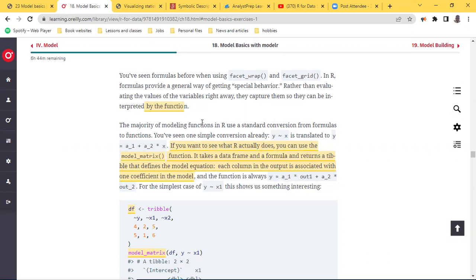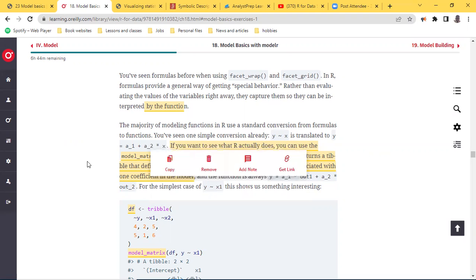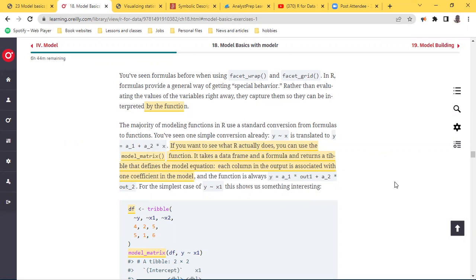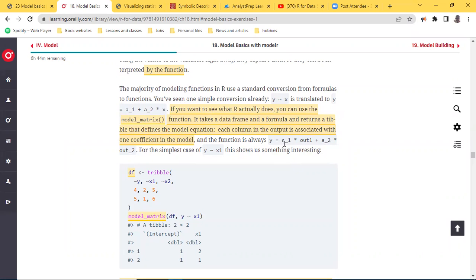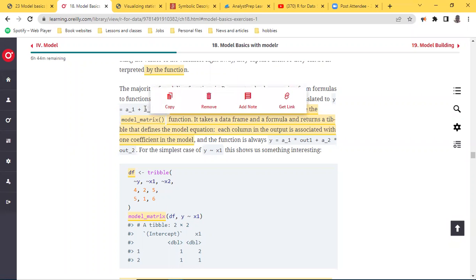This standard conversion is translated into: y equals a1 — which is going to be the intercept — plus a2 — which is going to be your gradient — times x. If you want to see how this transformation plays out, you can use a function called `model_matrix`. This takes a data frame and the formula and returns a tibble that defines the model equation itself, where each column in the output is associated with one coefficient in the model.